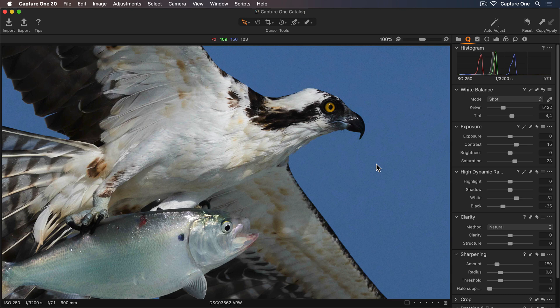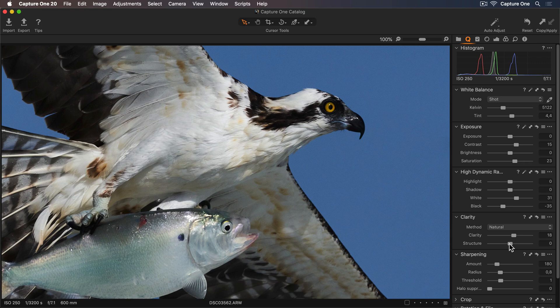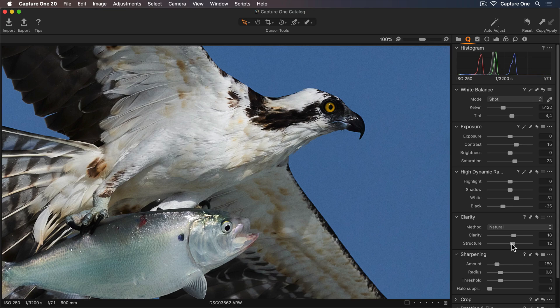First, I'll increase the clarity to enhance the midtones, which will focus on those larger scale transitions. Now I can experiment with the structure slider. Increasing this will enhance the smaller details, so I'll start to see more definition in the feathers and scales.